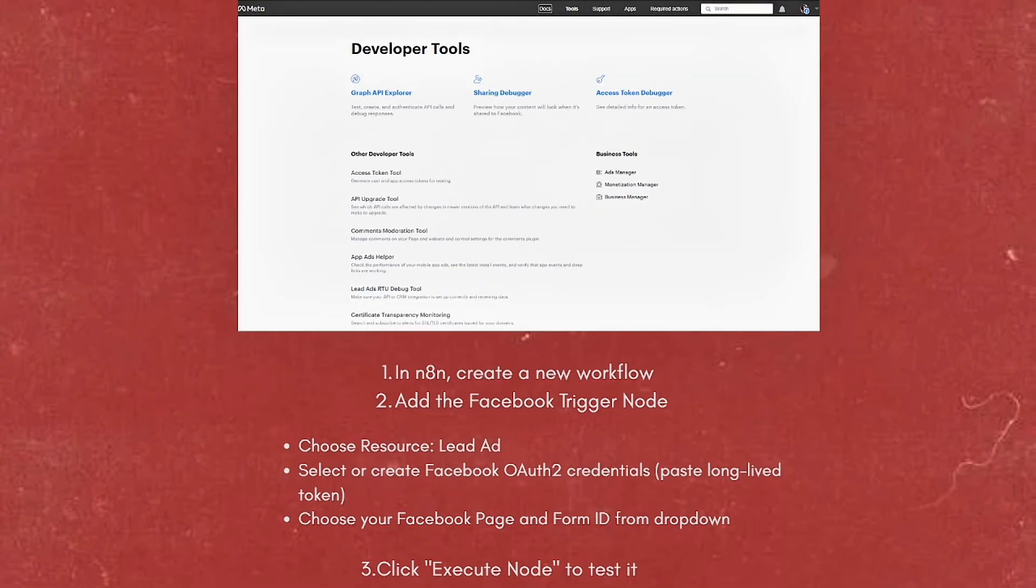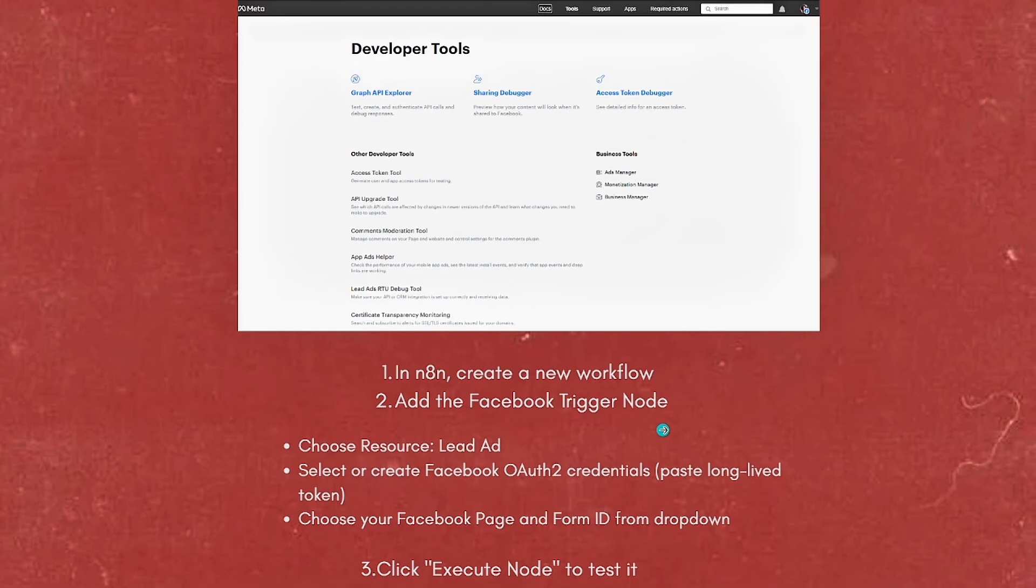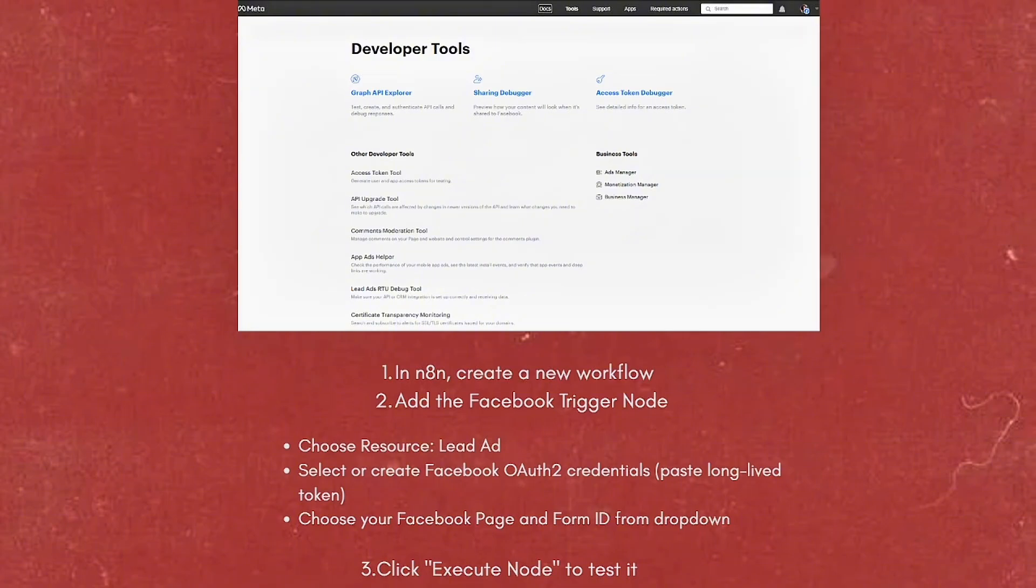In N8N, create a new workflow. Add the Facebook Trigger Node, choose Resource, then Lead Ad. Select or create Facebook OAuth2 credentials and paste the long-lived token. Then choose your Facebook Page and Form ID from the dropdown.